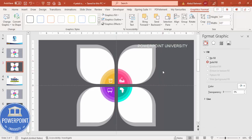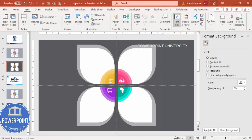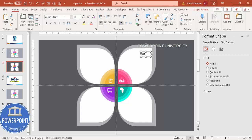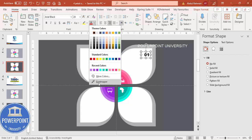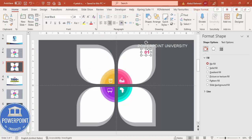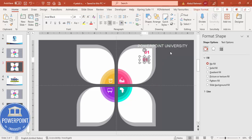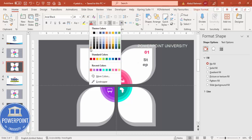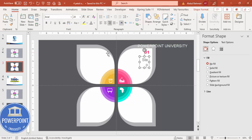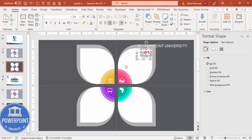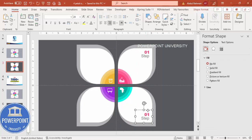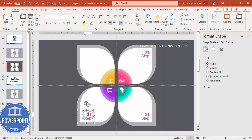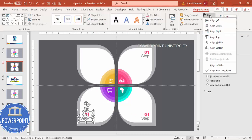Go to Insert Text Box and type '01'. Use the font Raleway Black, right align, increase the size, and give it the same color as the corresponding petal — such as pink. Press Ctrl+D and type 'Step', give it a gray color using the font Arial, not bold. Select both text boxes, press Ctrl+G to group, then hold Ctrl+Shift and position them. Set shape format align to left.